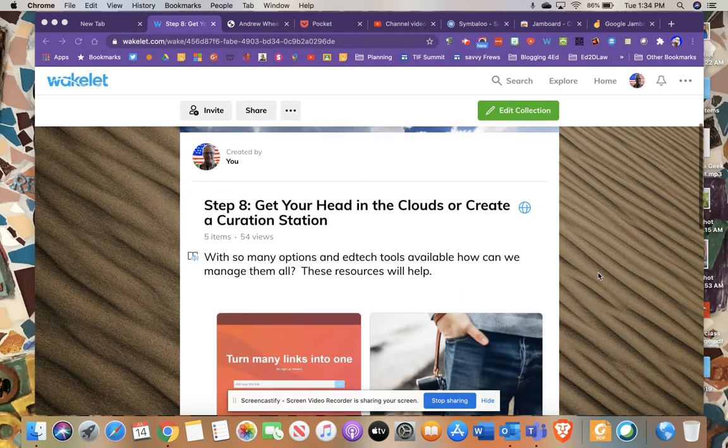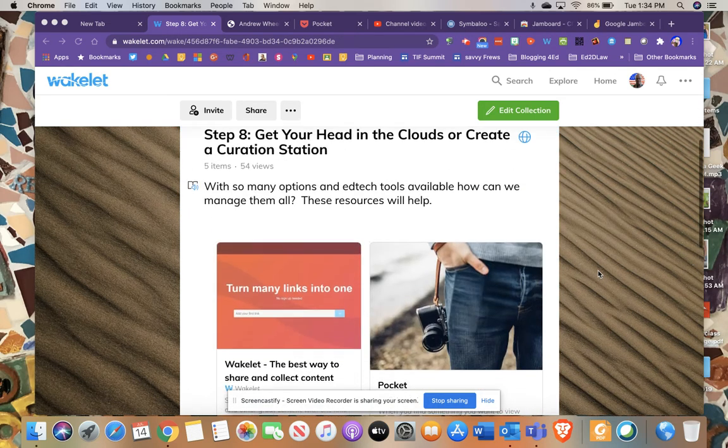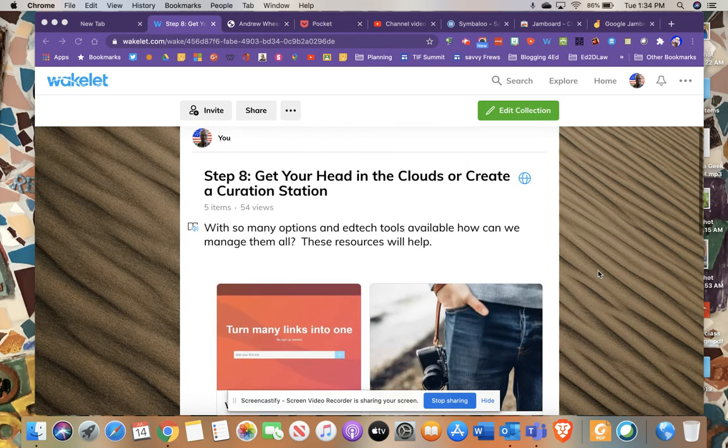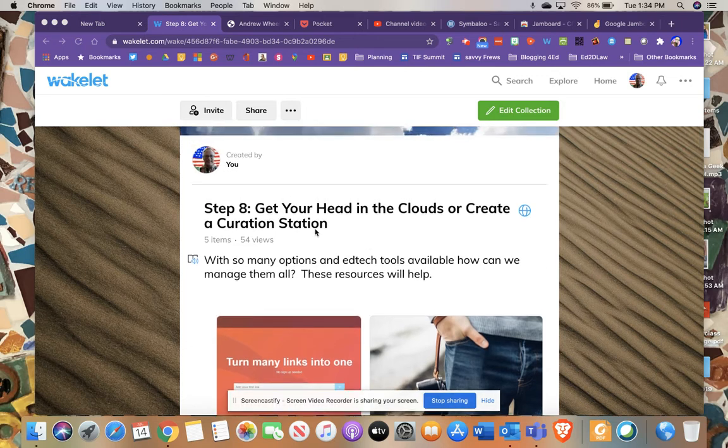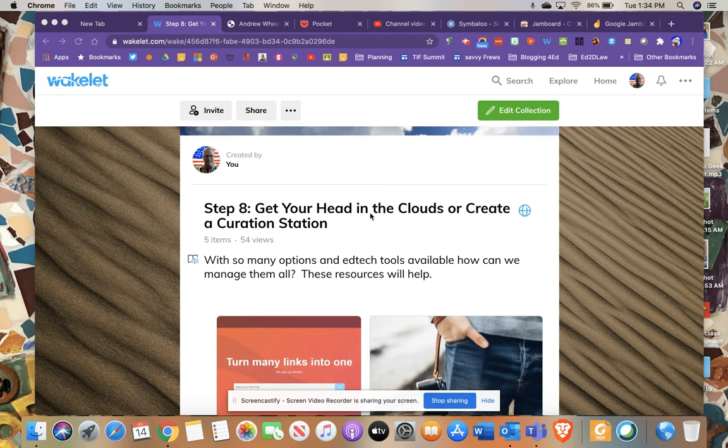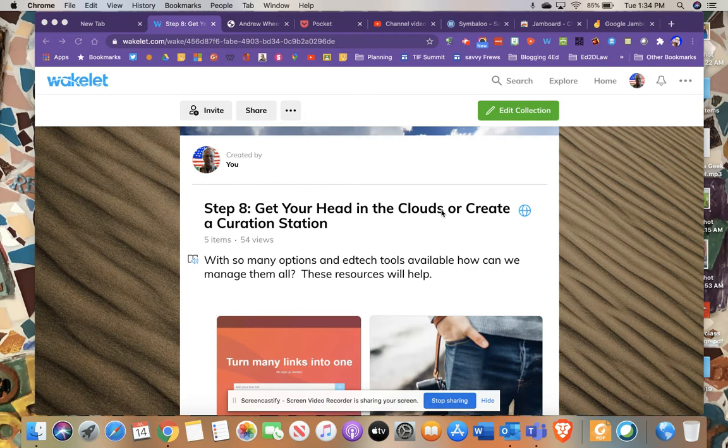Step eight of the tech savvy admin course is maybe a little different than I once anticipated. At first I called step eight get your head in the clouds. It was all about doing cloud-based saving, things like Dropbox, Justbox, Google Drive, OneDrive from Microsoft. Places to save files on the web. That was a new trend at the time that I created this course long ago.